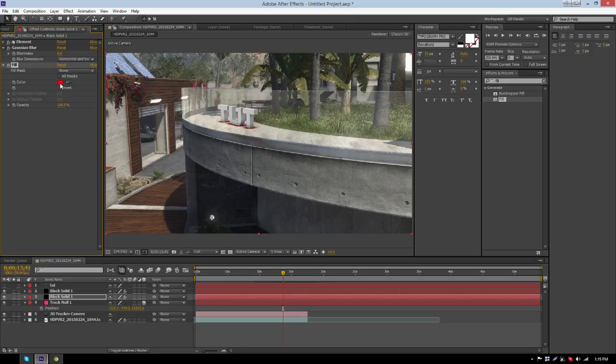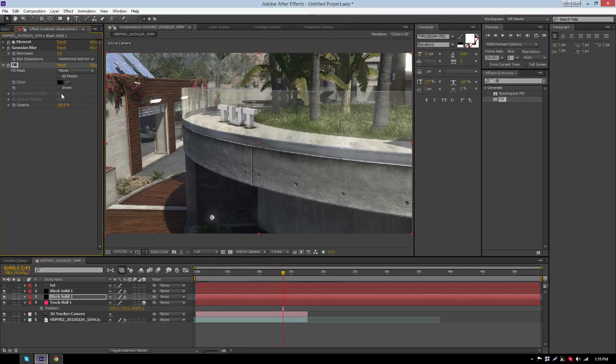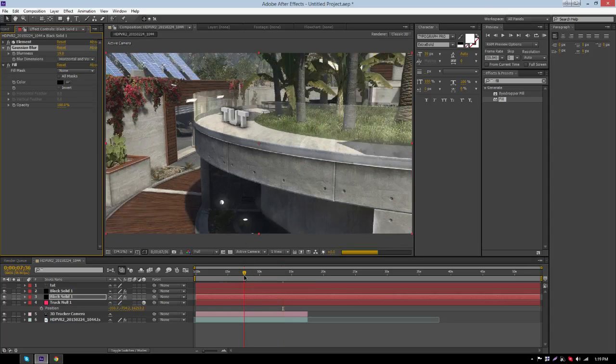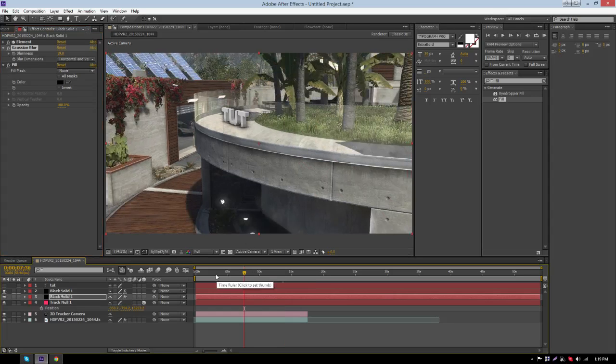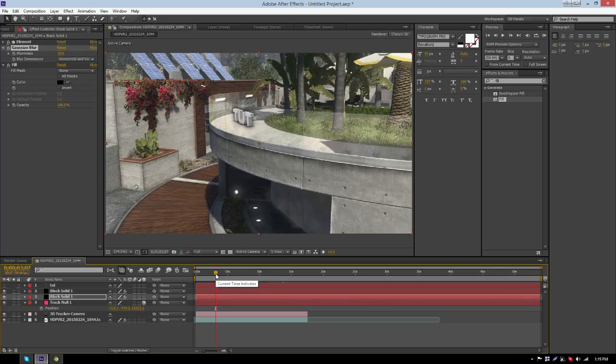Now change the color of the Fill to black. Then press OK, then go back to Gaussian Blur, change the blurriness and drag it up to whatever you like. I usually do mine around 18 or 19. Now you can see it looking even better with the shadow on it. I use both of these shadow methods on my text most of the time.